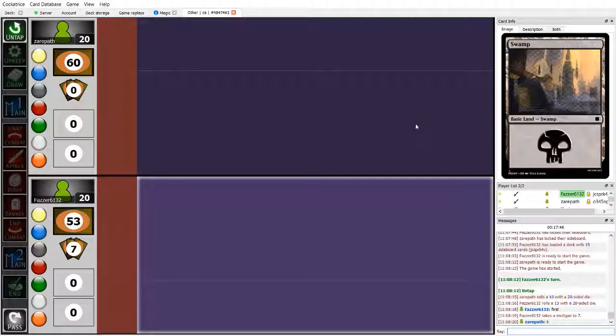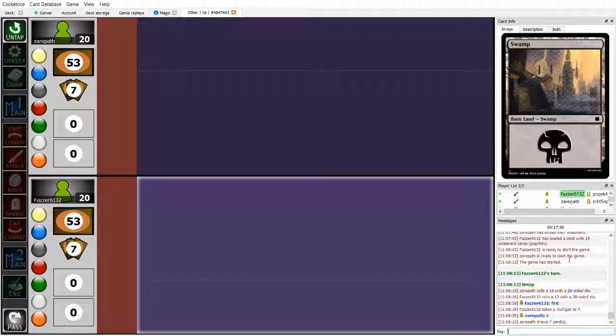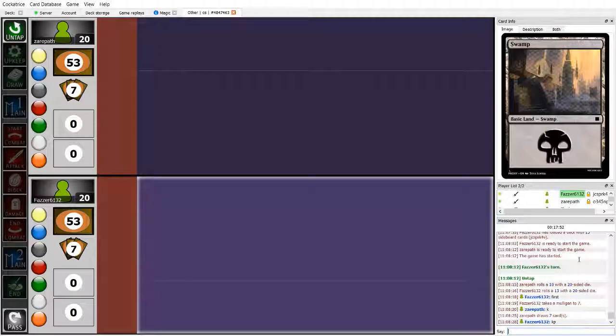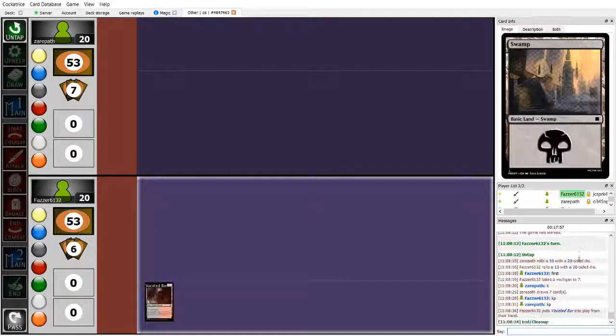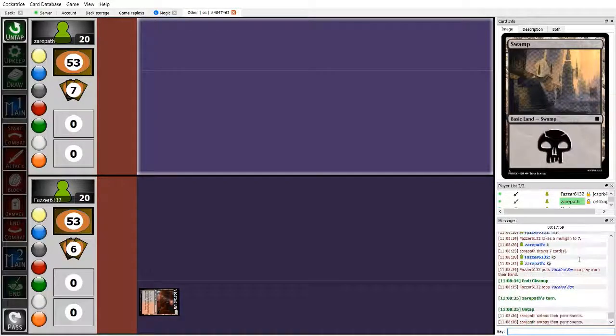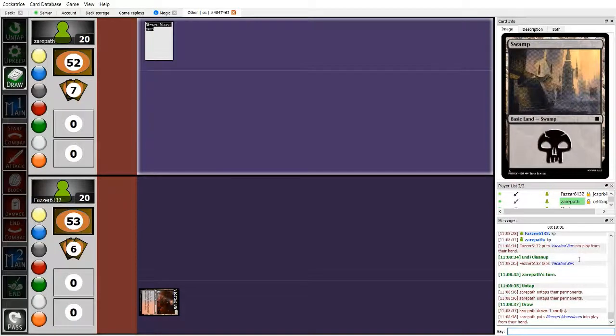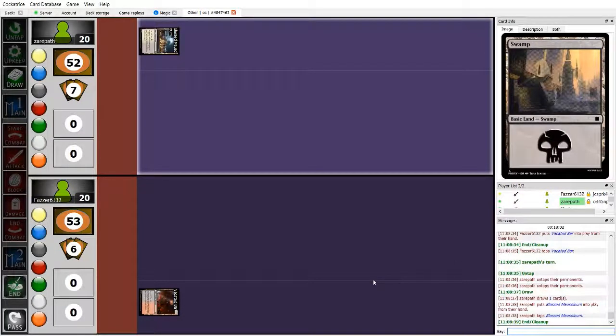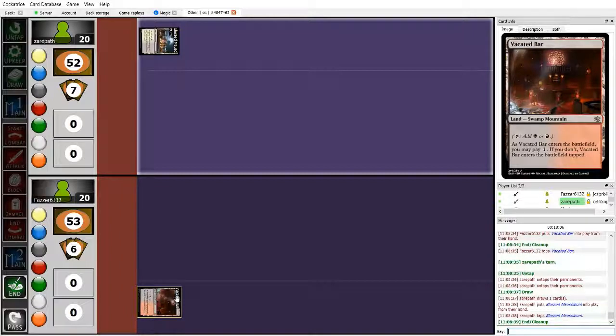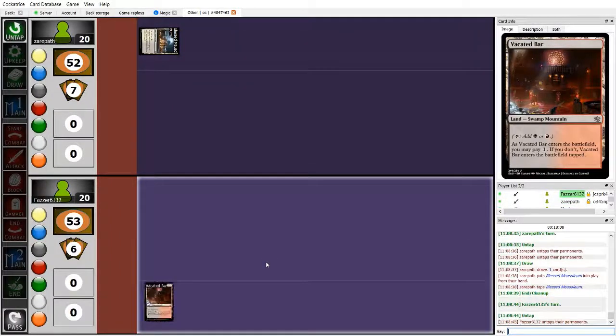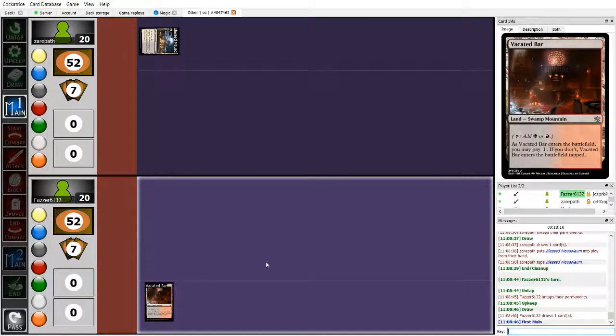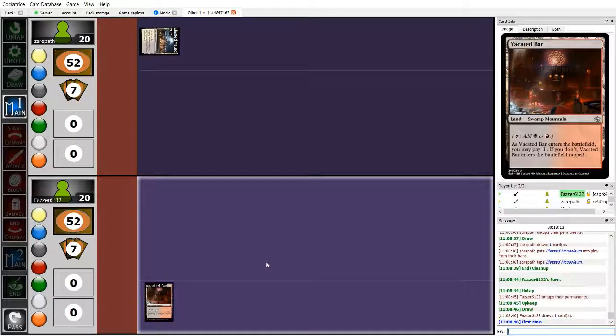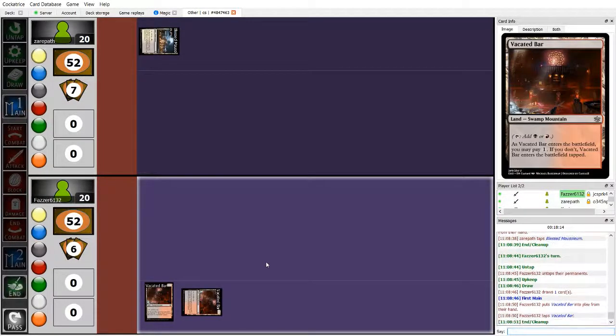Hello, and welcome to coverage of Custom Standard Casual Matches. Today we're going to be watching a game between Xeropath and Fosser. Xeropath, we already know, is on white-black superiority, and Fosser, judging by that red-black land turn one, is probably playing red-black tradition right here. Both of these decks are mid-range decks, which each have their own game plan.